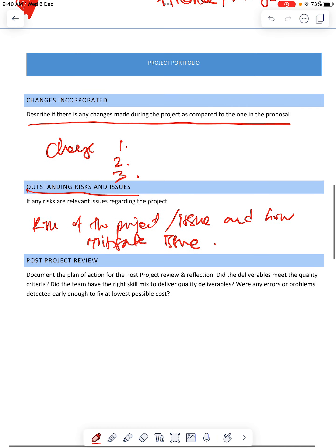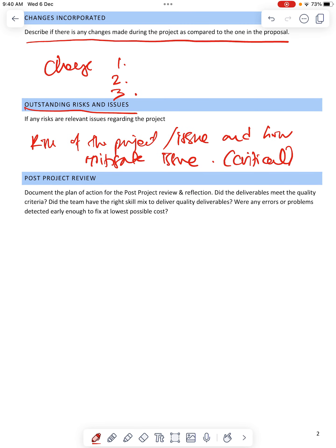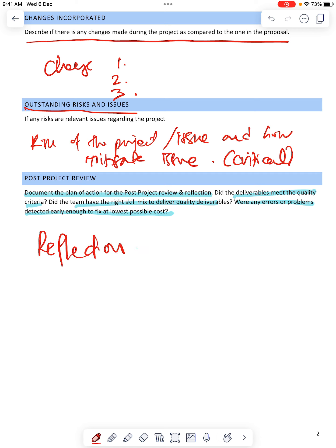Here you need to be a bit critical about your project. Then post-project review — this is the reflection. The most important part here is the reflection: did deliverables meet the quality criteria? Did the team have the right skills? Were any errors or problems detected early enough to fix at the lowest possible cost? Basically, it's about reflection — what you think about the project, did you manage to achieve everything, and is there anything you can improve.